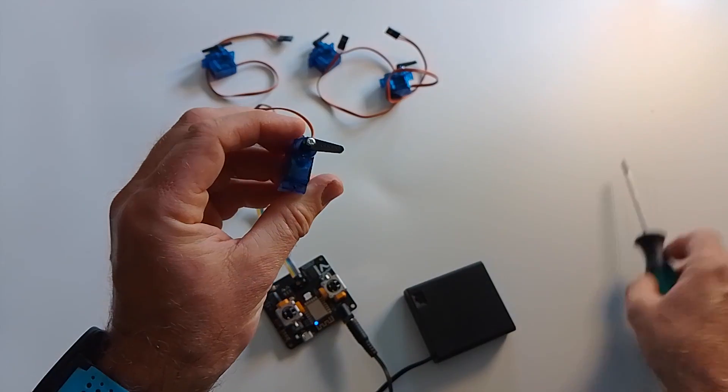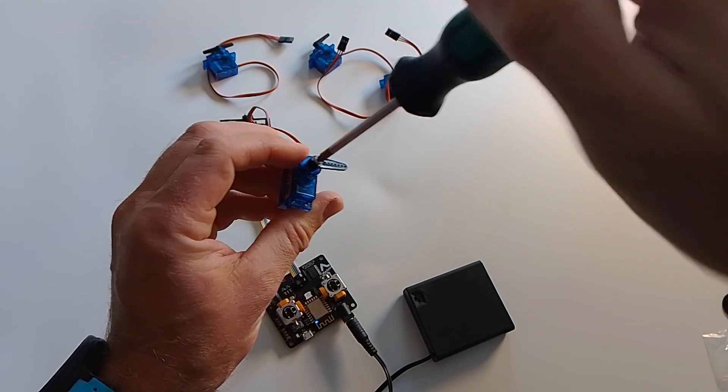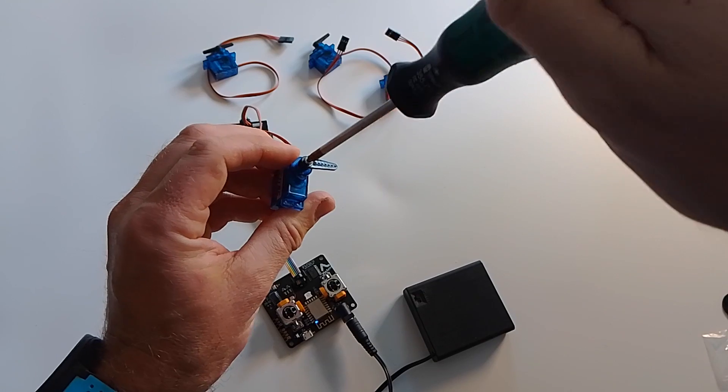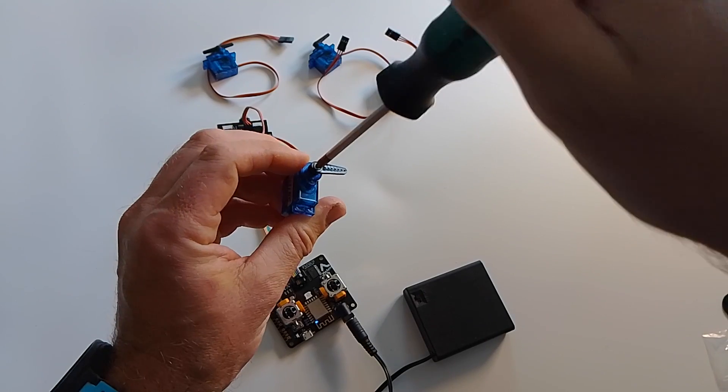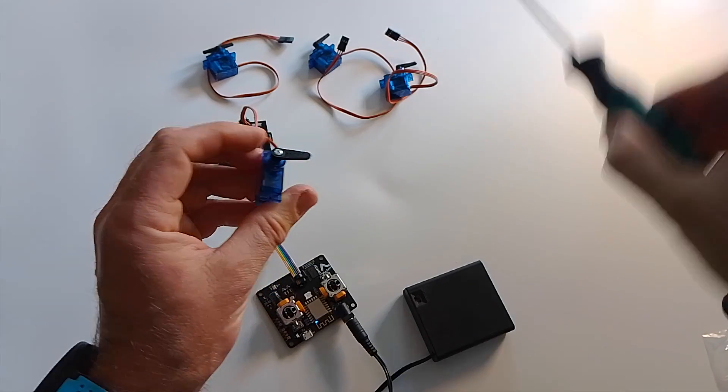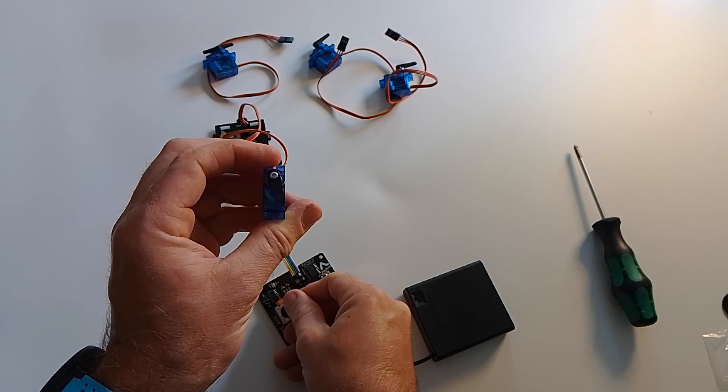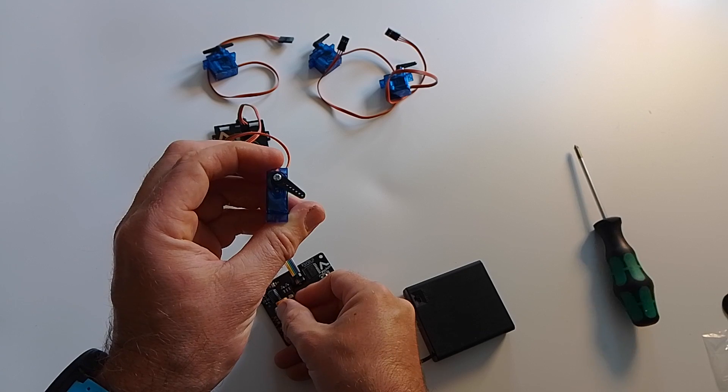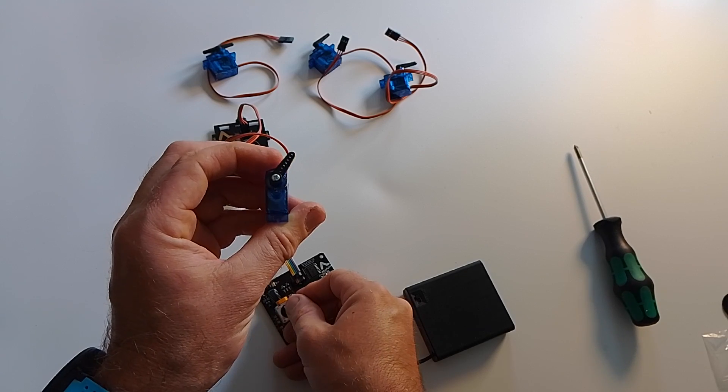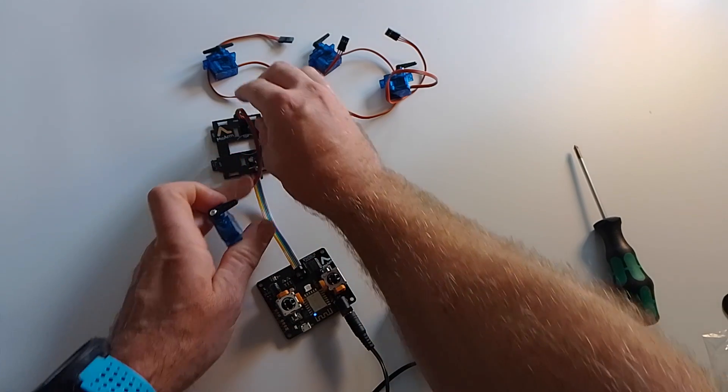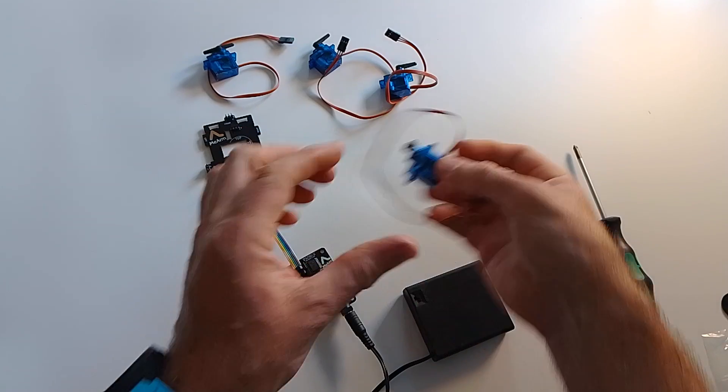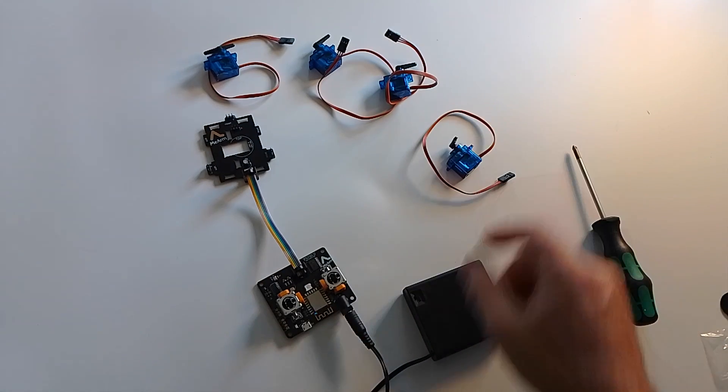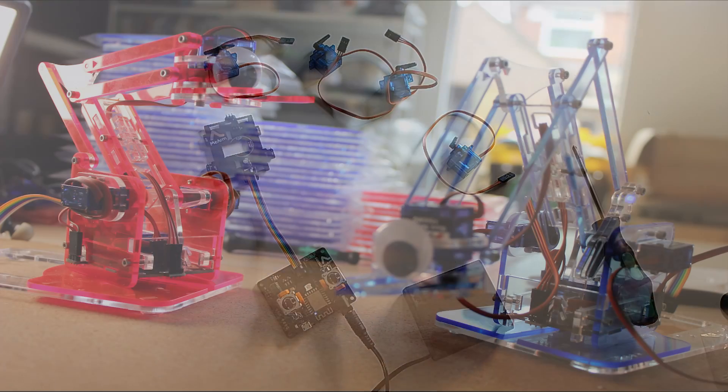Screw that together, and that is the last servo. So that's now all four of your servos completed and calibrated, and you're ready to build the Me Arm. So check out our next video on how to build. Thank you.